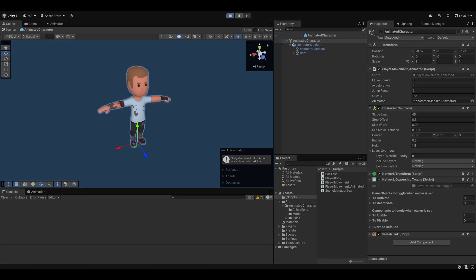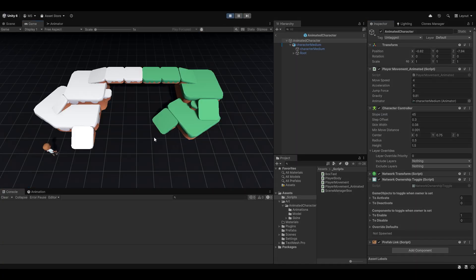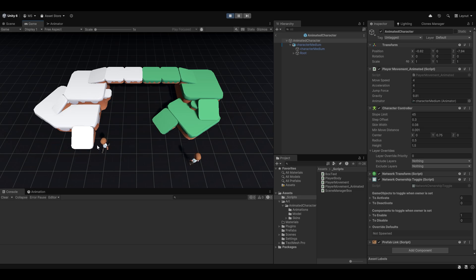So if I go and start the game and I spawn these new characters instead, you can see now we have these characters which are animated. However, the issue is when the client moves around, he's clearly not animated.